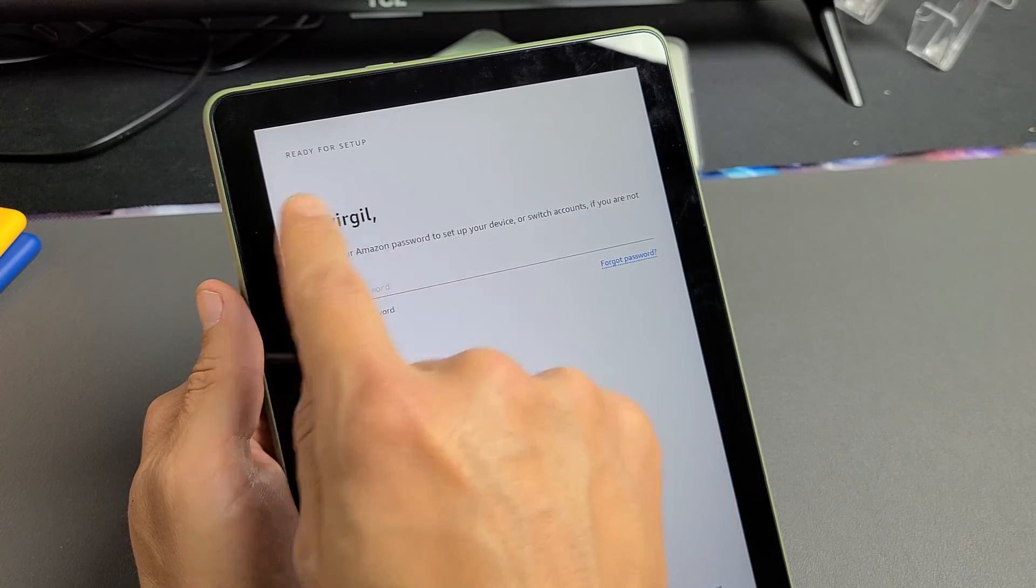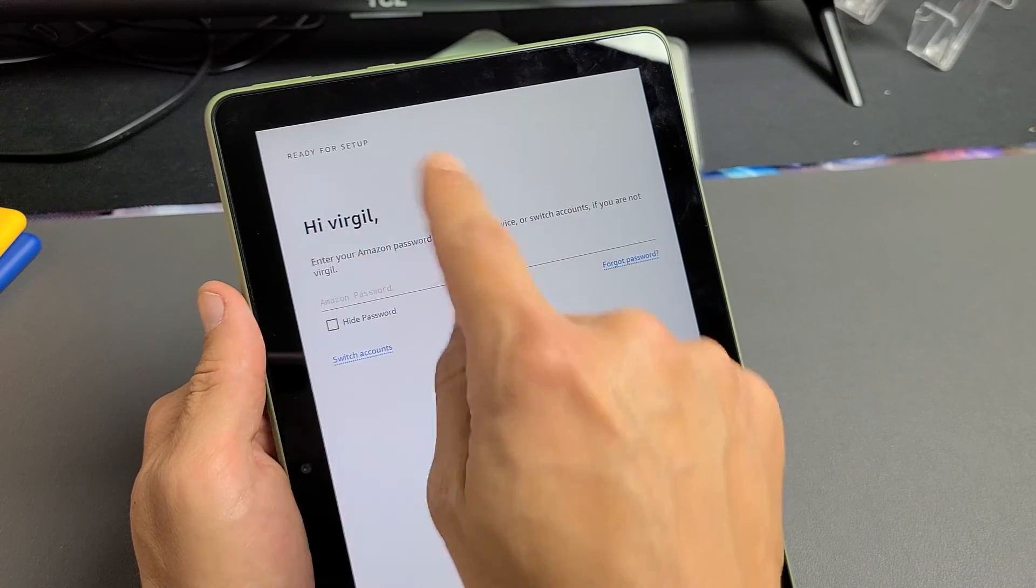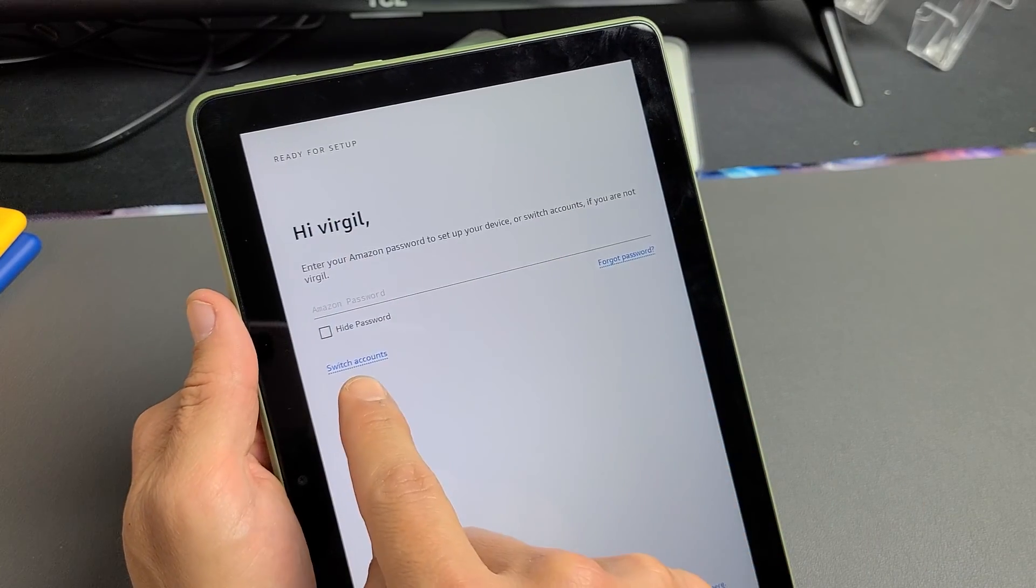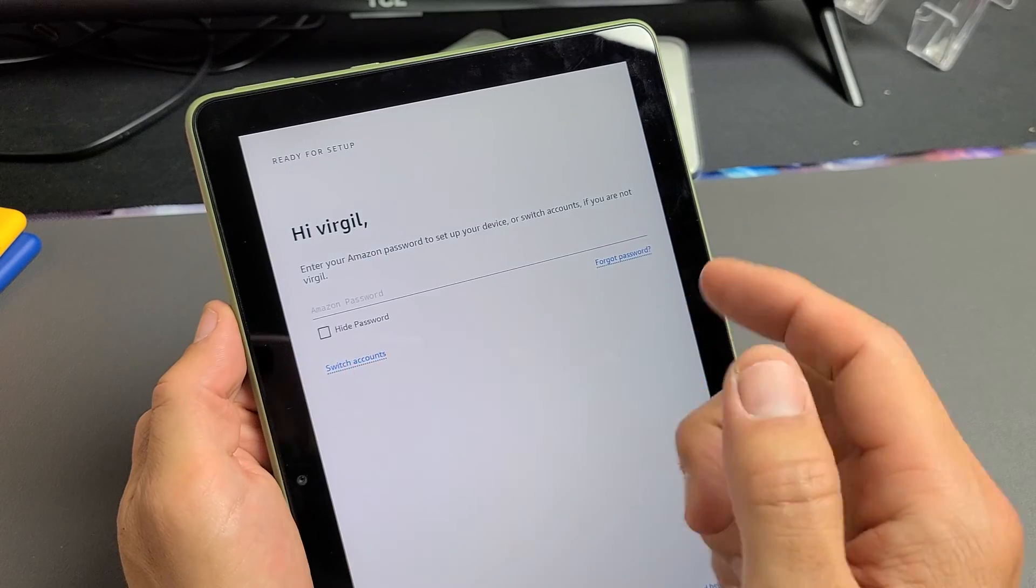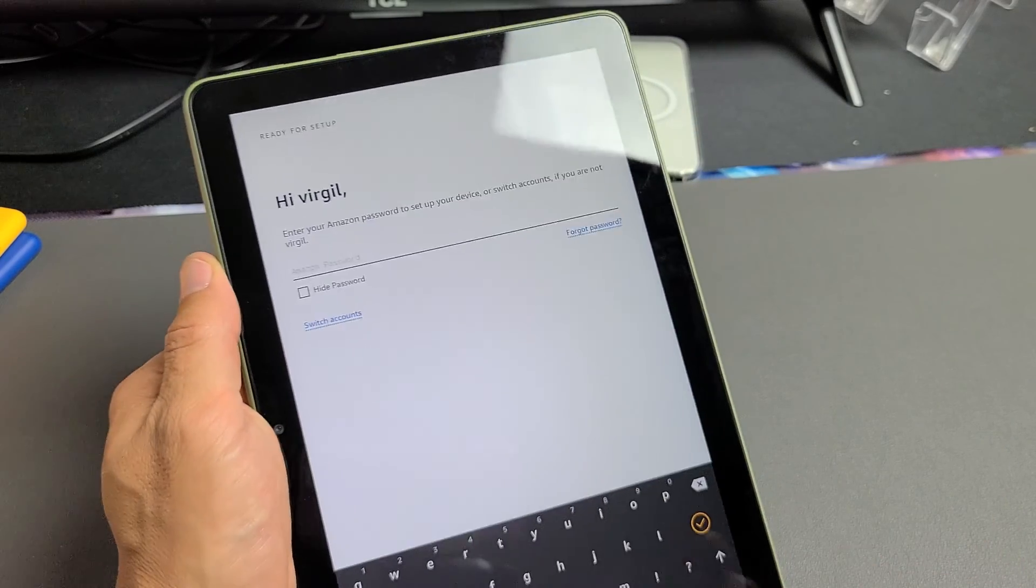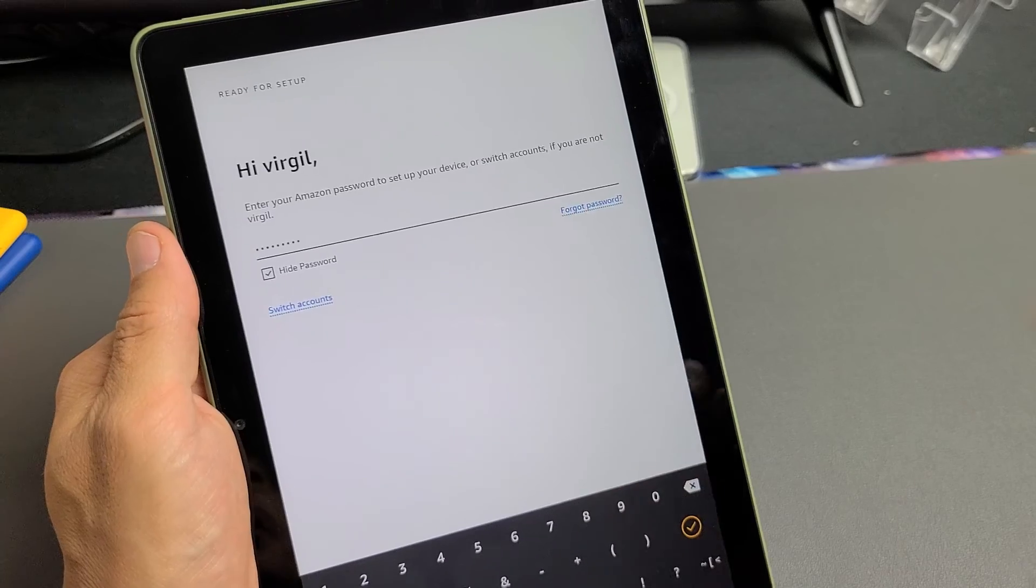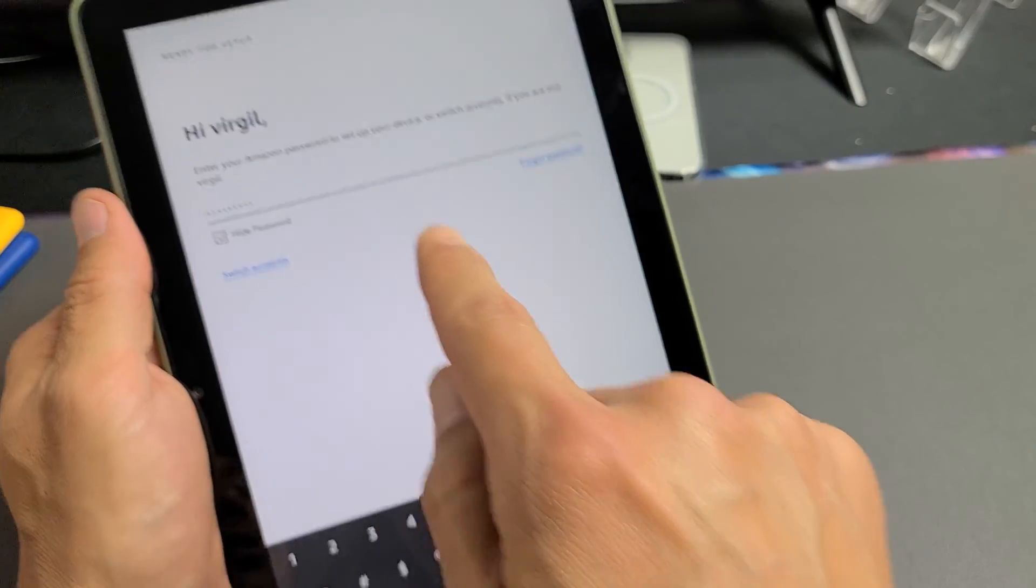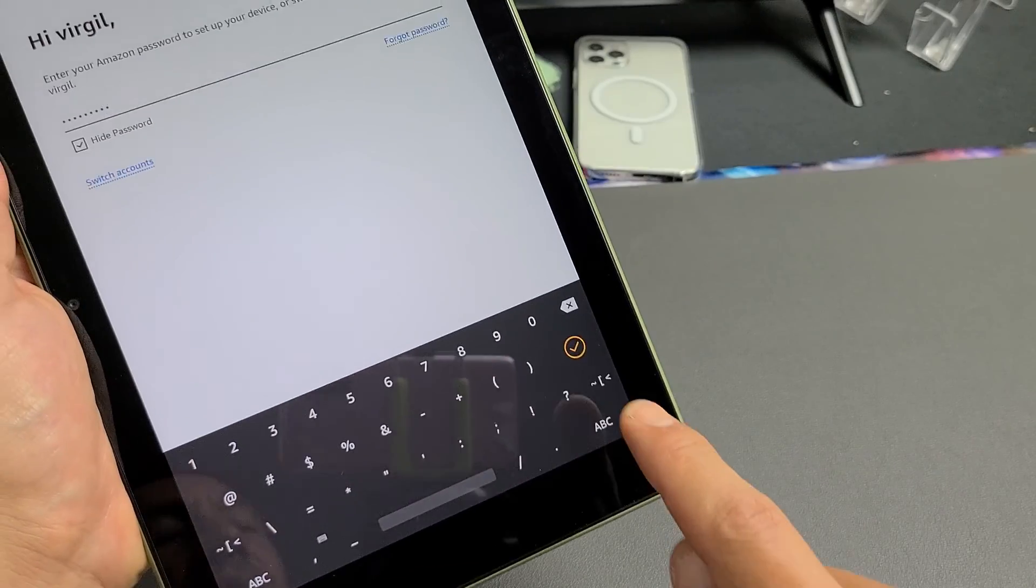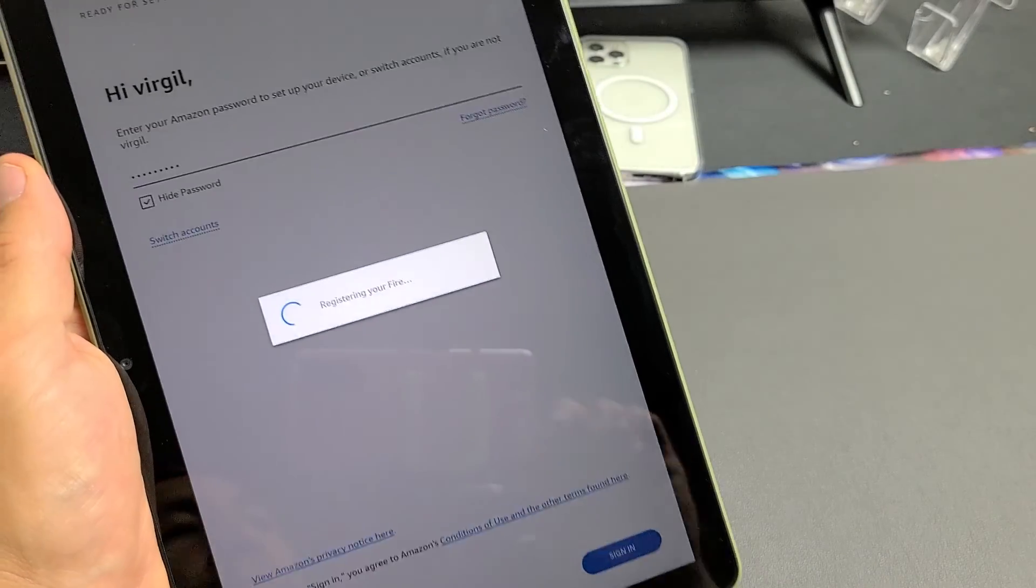Now, if you don't have something here that this is not you, then tap down here, switch accounts. So that's me, Virgil. Let me go ahead and put my password into my Amazon account. Once you put in your password, you want to tap on the check mark right there.